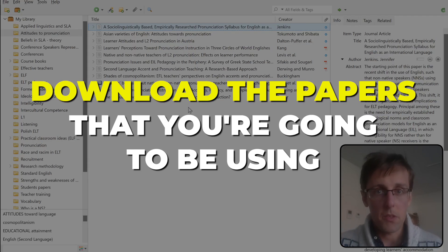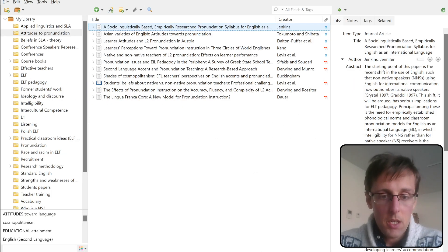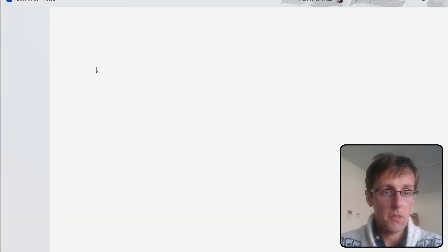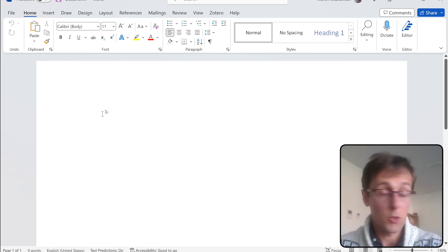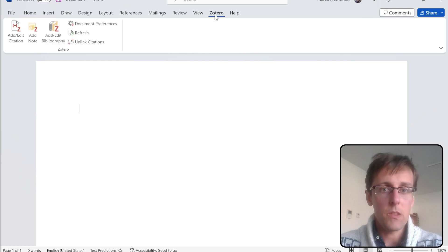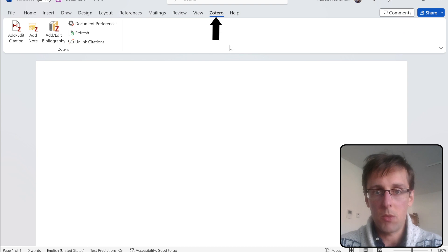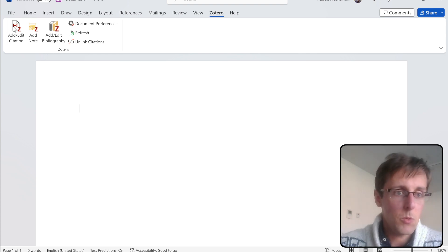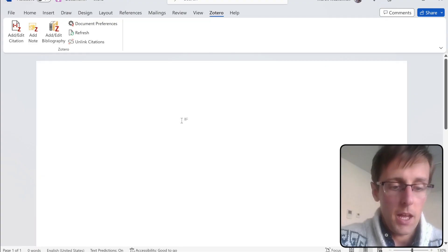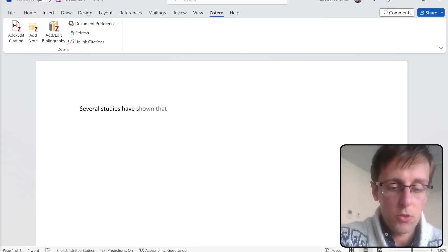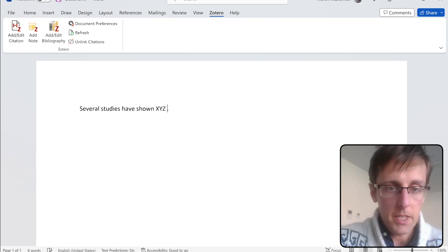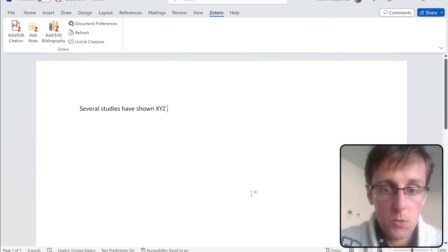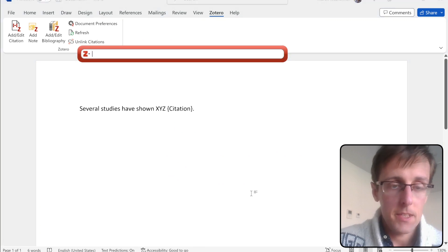Once you've got your papers in your Zotero library, open Microsoft Word. It also works with Google Docs. You'll see that Zotero appears as a new tab in Word — this tab is automatically added when you download the main Zotero program. To add a citation, click 'Add/Edit Citation,' choose the citation style you want to use — you can always change it later — and add references to back up your claims.